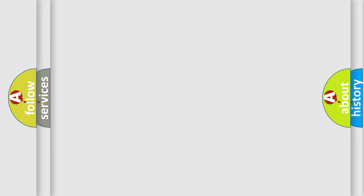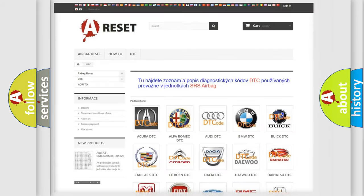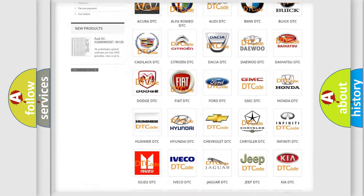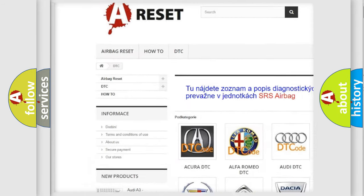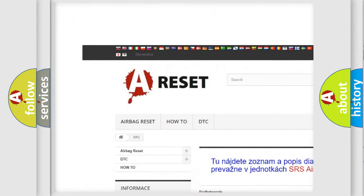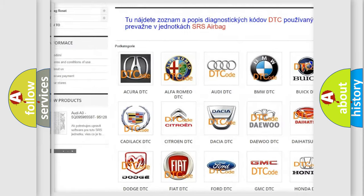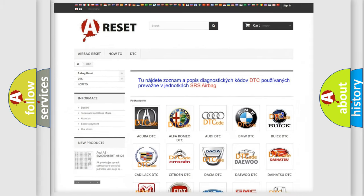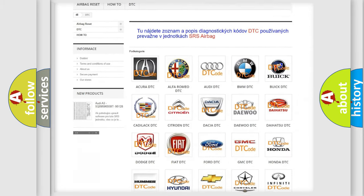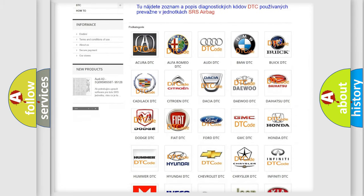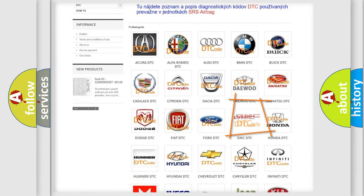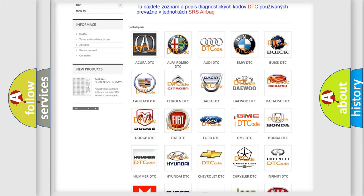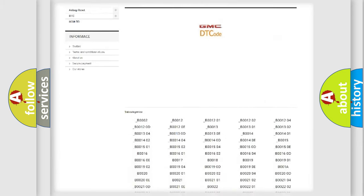Our website airbagreset.sk produces useful videos for you. You do not have to go through the OBD2 protocol anymore to know how to troubleshoot any car breakdown.